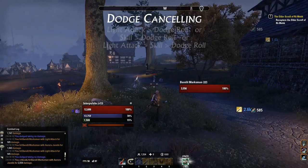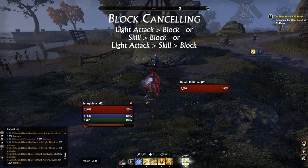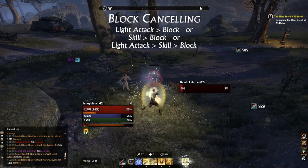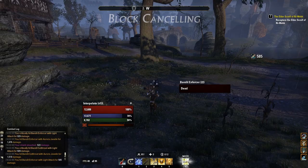Like dodge cancelling, block cancelling is useful when you're about to get hit. You can cancel light attacks or skills with blocks, but you should combine all three to make the most of block cancelling: light attack, skill, block. Keep in mind you can do this with any weapon.